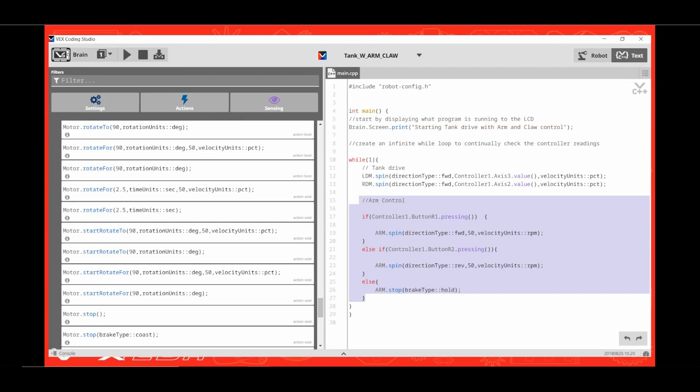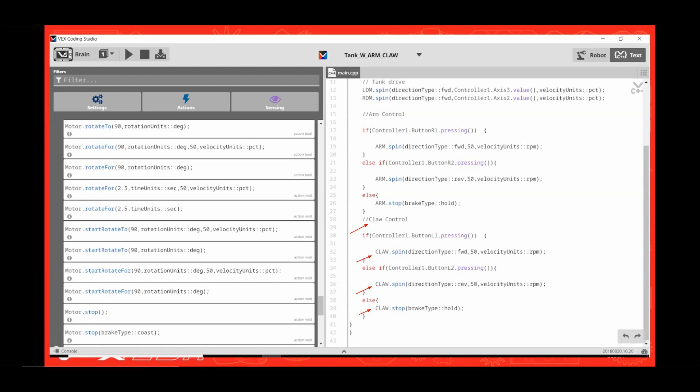The logic for the claw is the same as the arm control. So we are going to cut and paste this code and then edit it for claw. Click and drag from in front of the arm control comment to the closing curly bracket after the arm stop command. Then right-click and select copy. Move the cursor behind the closed curly bracket. Press enter. Then right-click and select paste. Now all we have to do is edit each place the word arm appears to read claw, and change the button R1 and the button R2 to read button L1 and button L2.